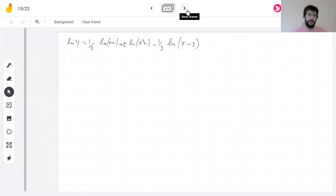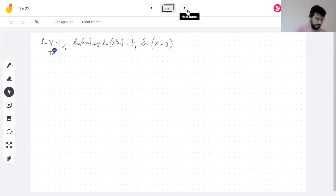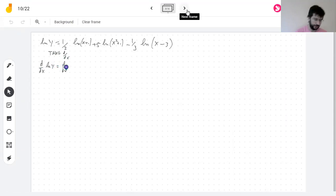So now I'm going to take the derivative of both sides. The derivative of the logarithm of y with respect to x requires implicit differentiation. It's not simply one over y — it's the derivative with respect to y, times the derivative of y with respect to x by the chain rule. That's what the chain rule gives.